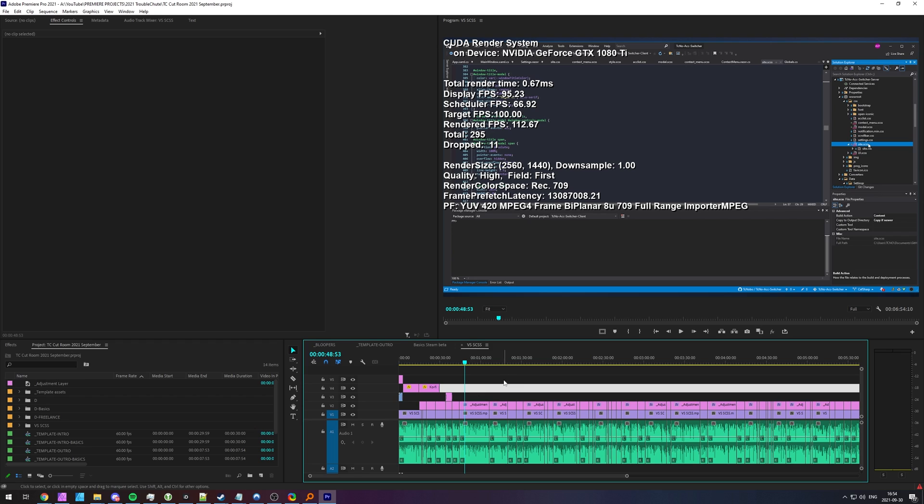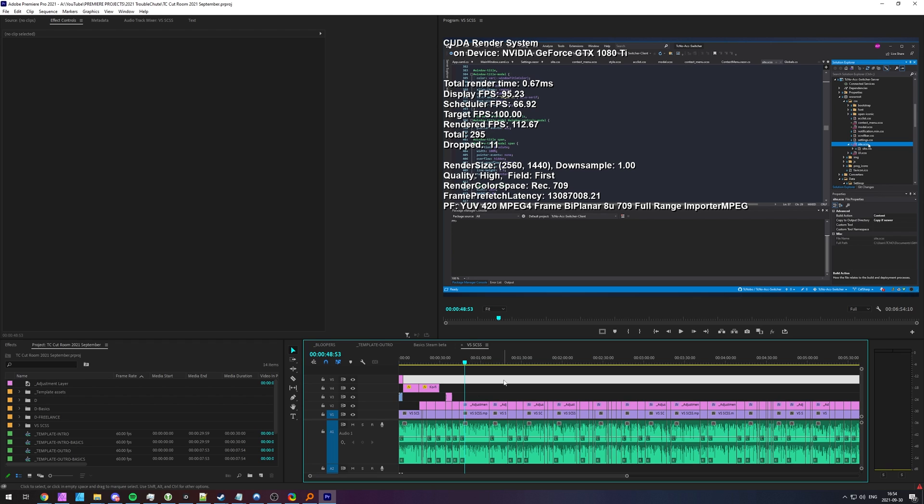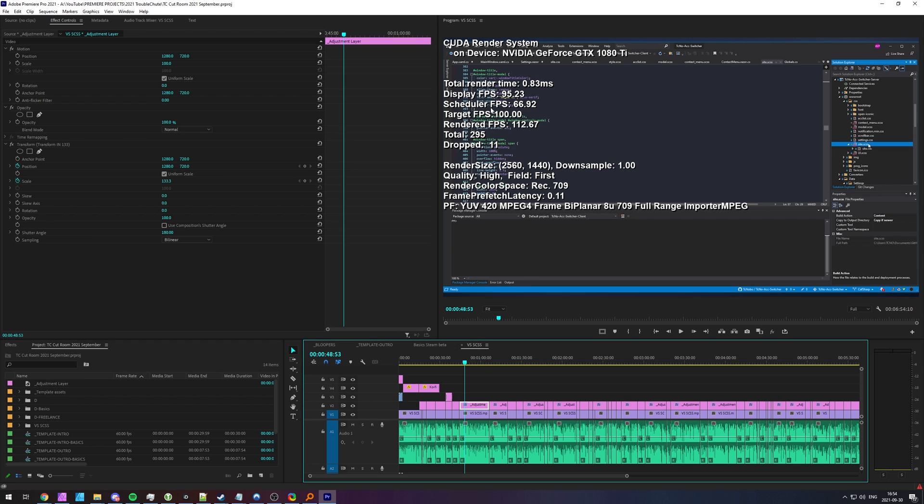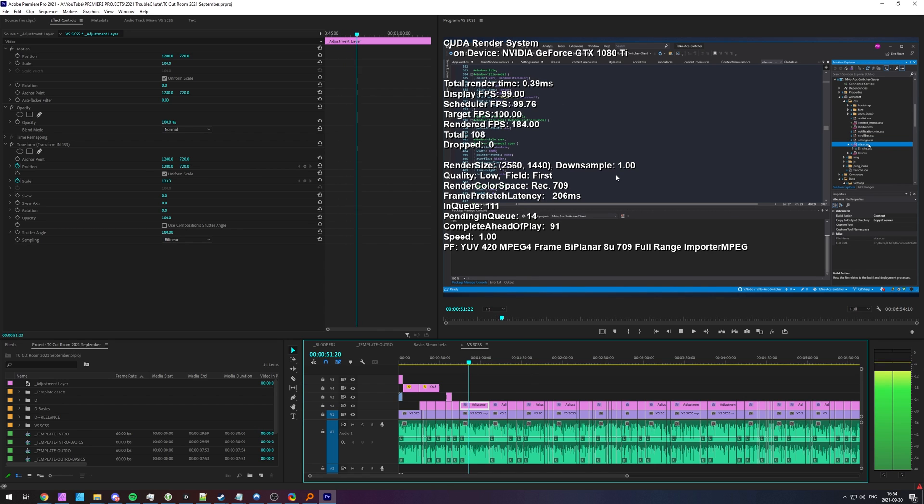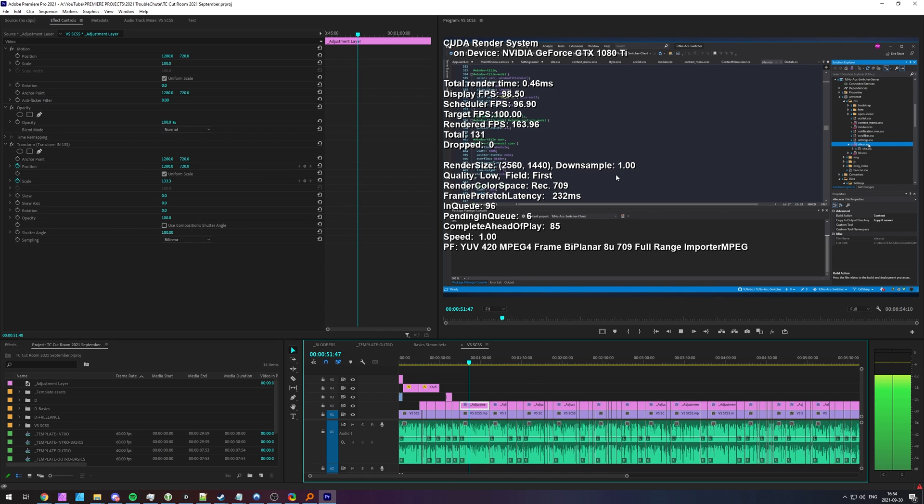And if you're trying to specifically benchmark certain effects and things like that, you can add them and look at the scheduler FPS, display FPS, and see how it's changing.